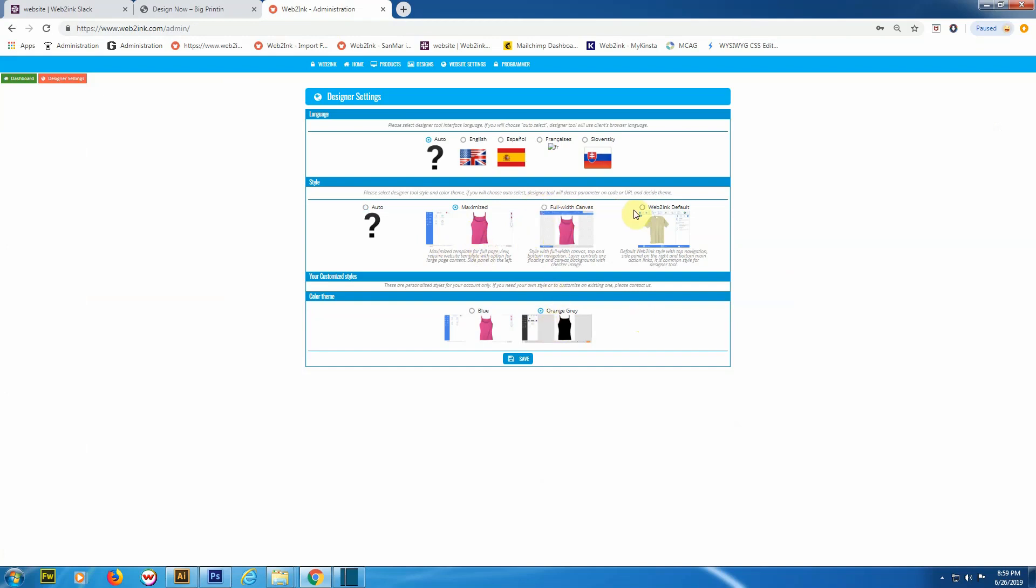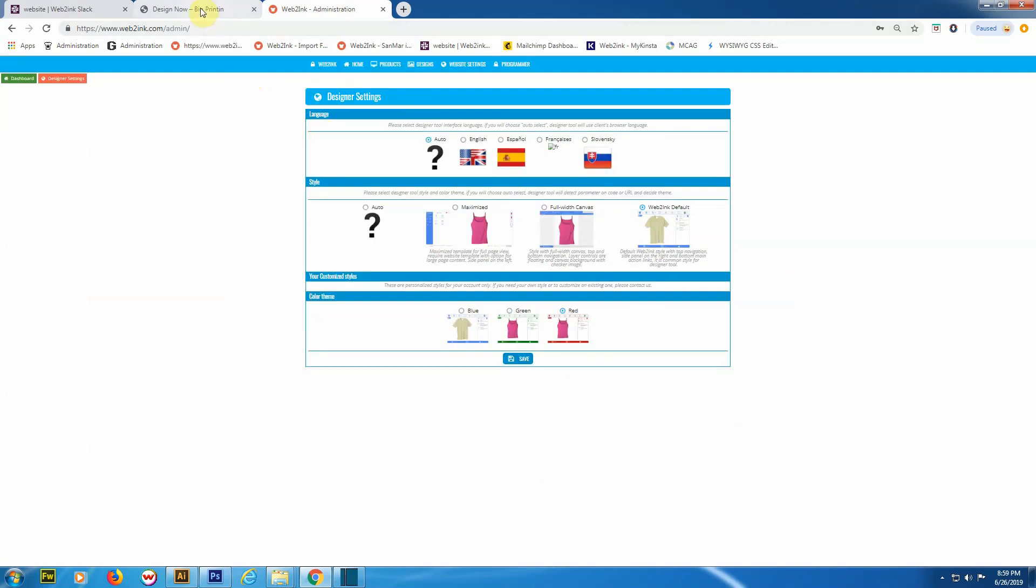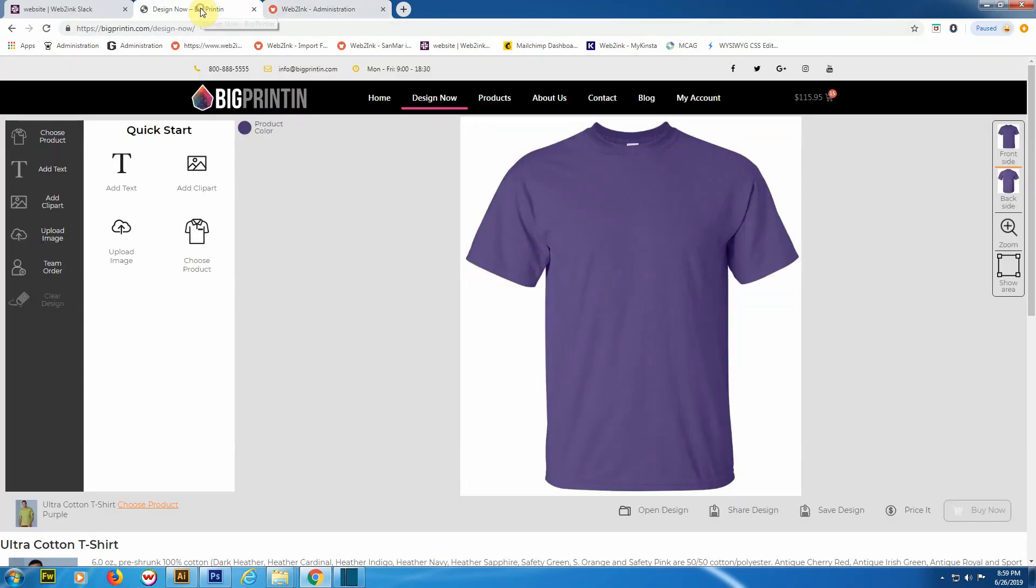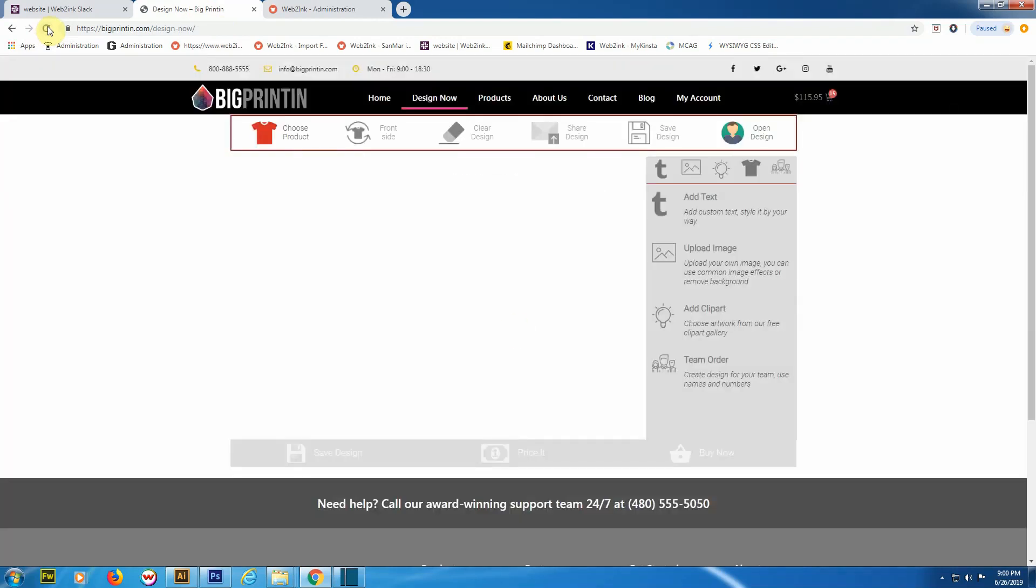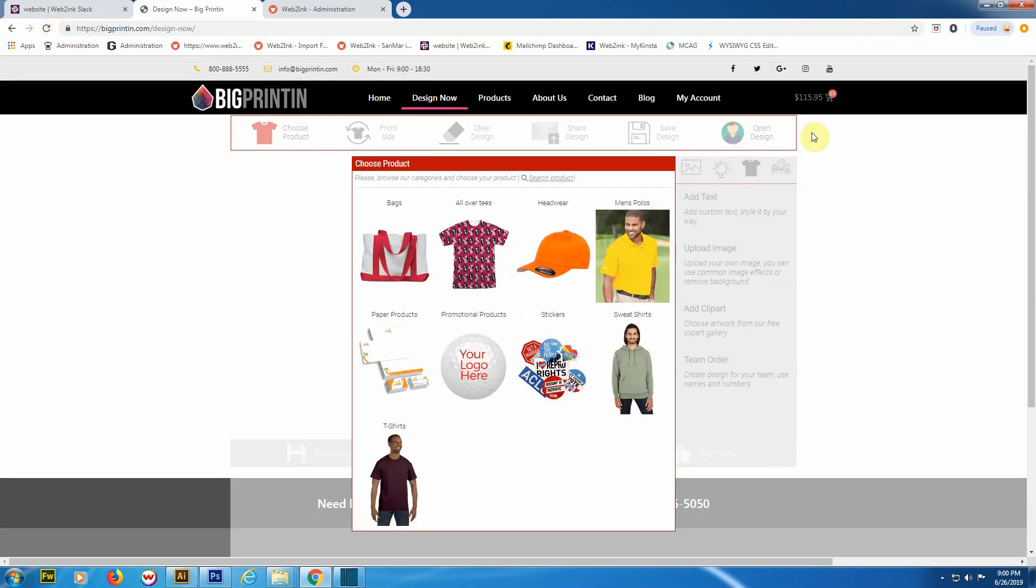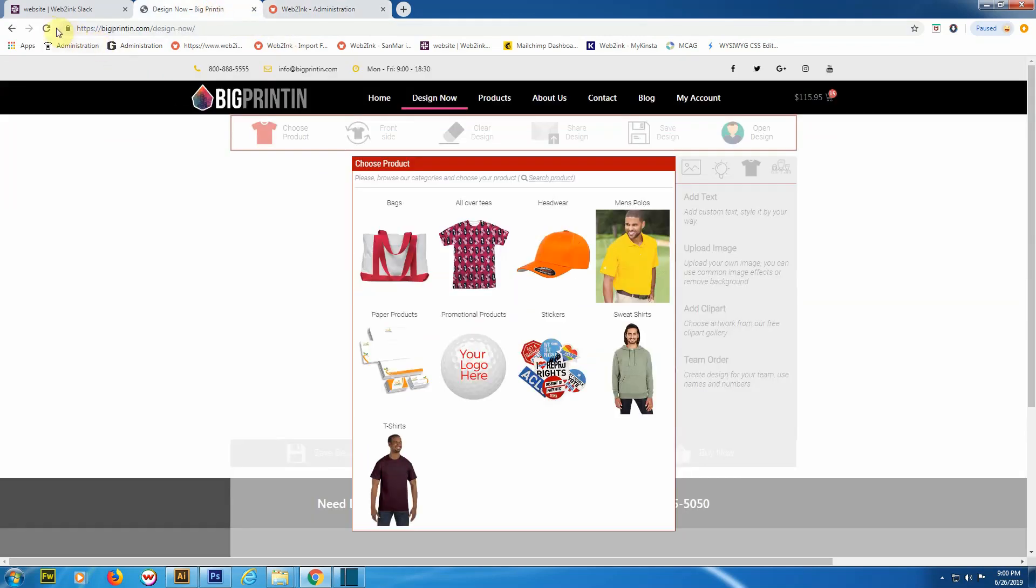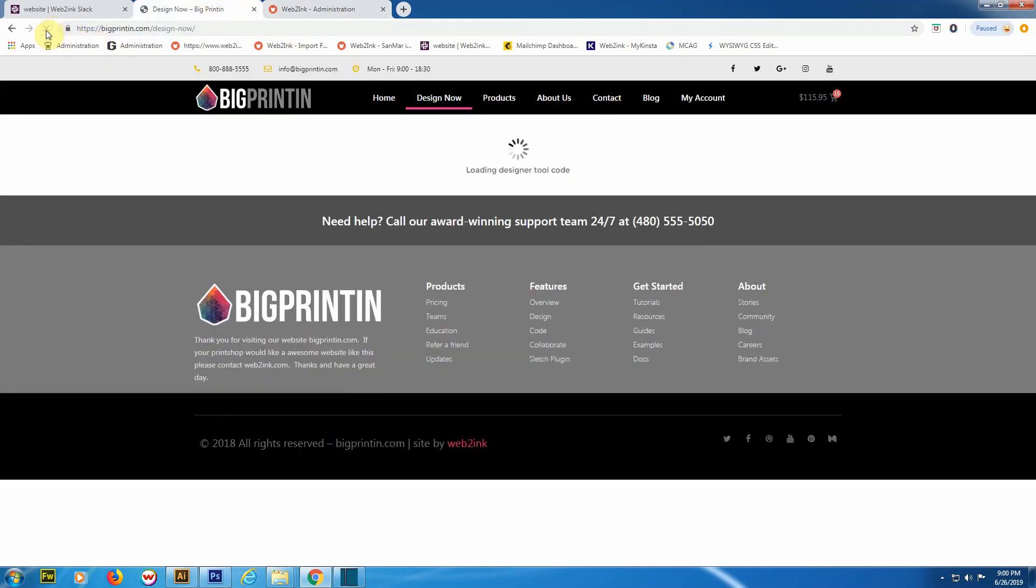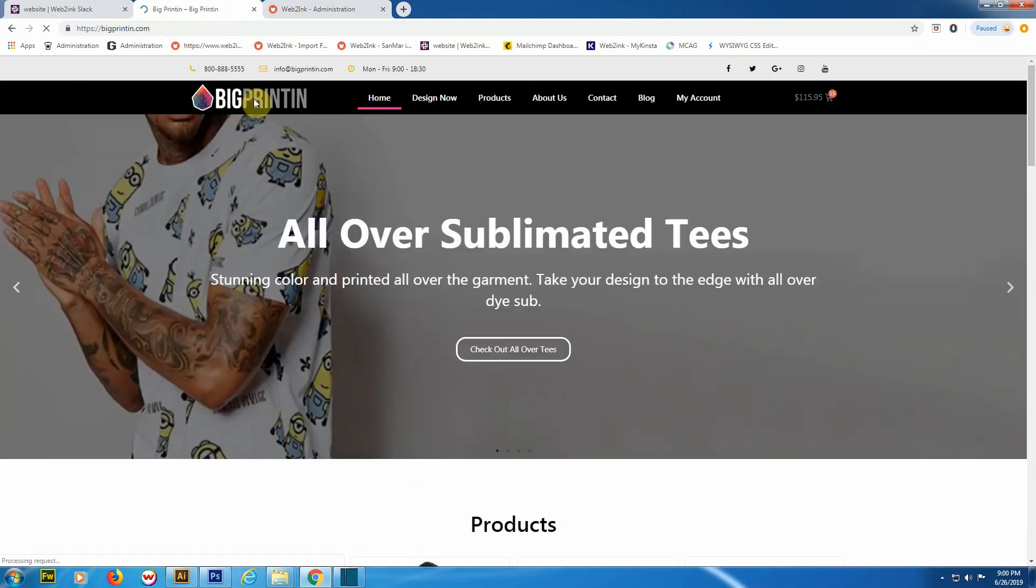I've already got that right here in this tab. As you can see, we're using the maximized designer in the color orange-gray. Say if we wanted to change it, let's change it to the default designer and make it red. Save that. That's going to automatically change the settings on our website. We're back to our design page. We can just refresh that, and as you can see, the entire layout of the designer has changed. With this design aesthetic, I like it the other way, so we'll put it back to maximized orange-gray. Click on 'Save', go back there, refresh again, and we're getting the other design tool.